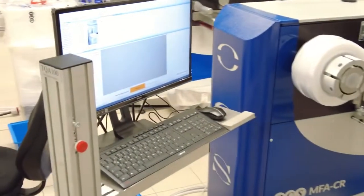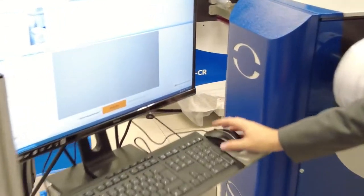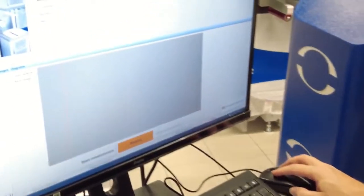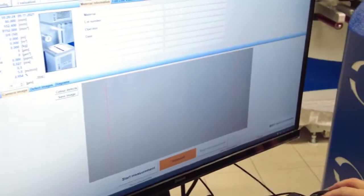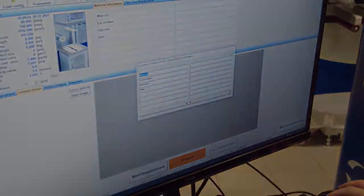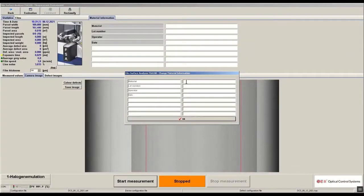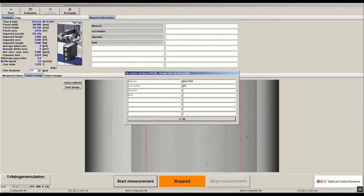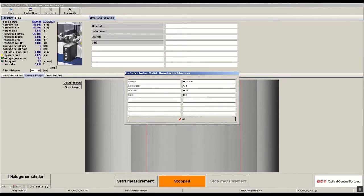Our main focus today is on the FSA 100 software. I would like to swap over to the measurement screen. The material information field will allow you to type in information about the material, the lot number, the operator as well as the date, but all information in the material information field is freely editable.